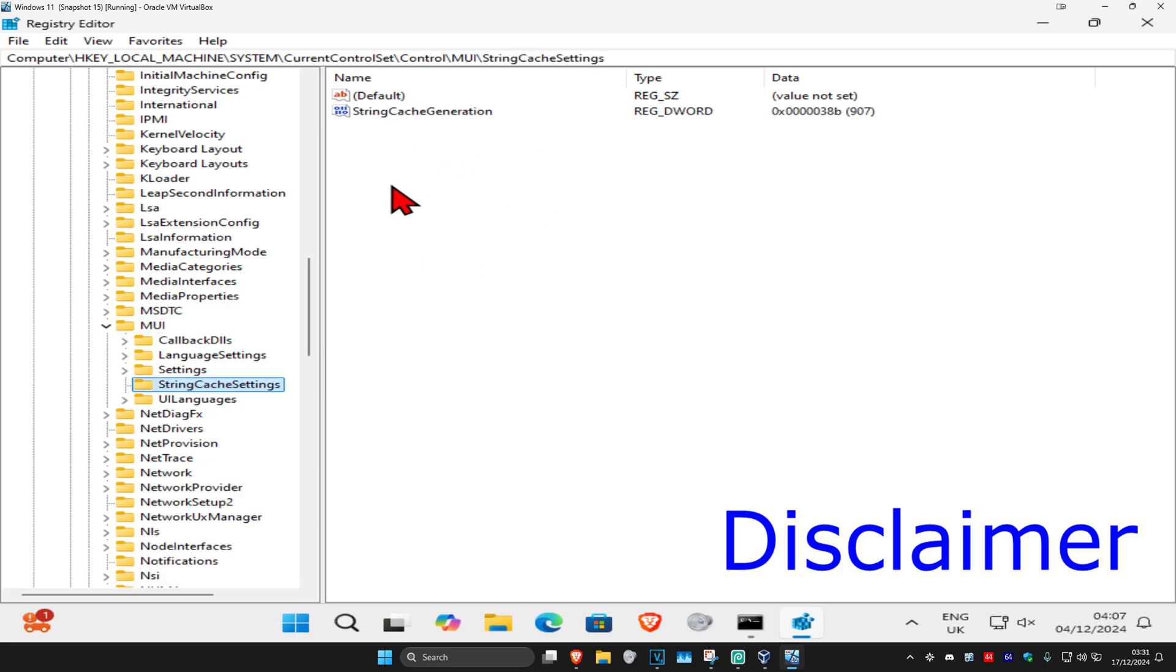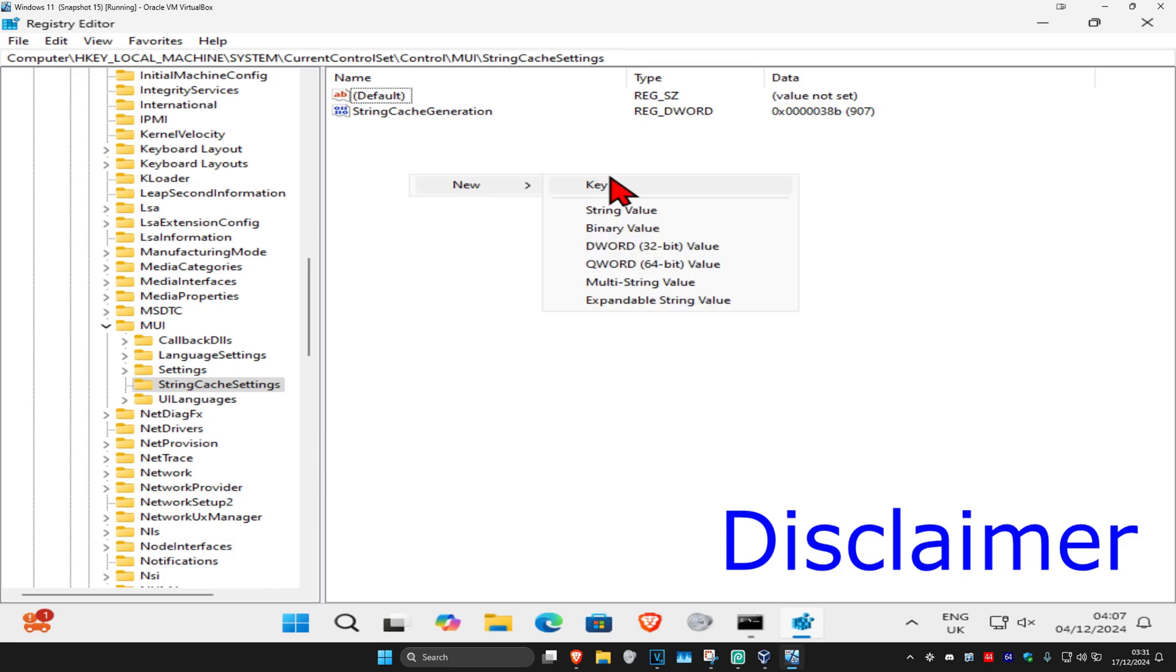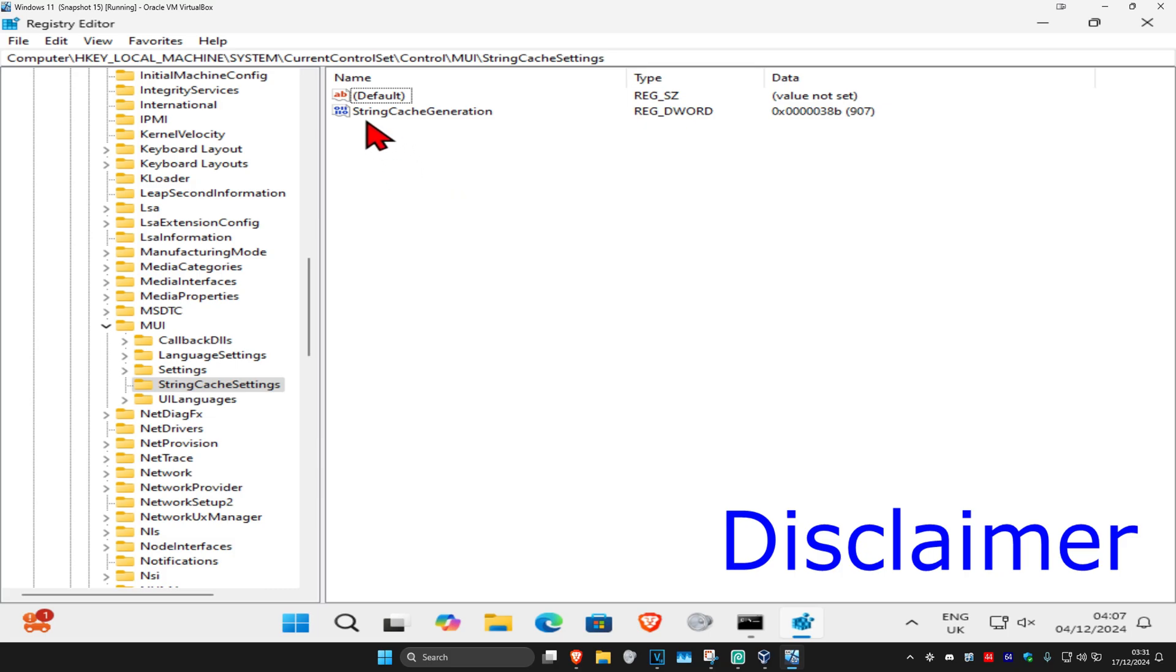After you create this folder, you now want to click on it. Once we're here, you want to right click on the white space and then click on new and then click on DWORD value. Then you want to create String Cache Generation, spell it the exact same way with the same capitals and lower case with no space.